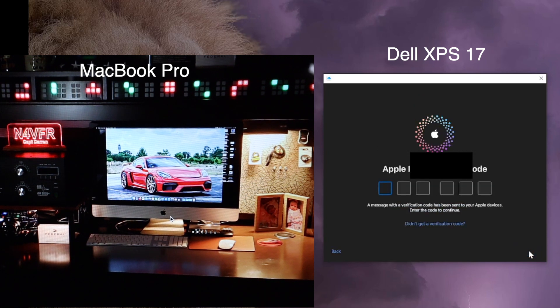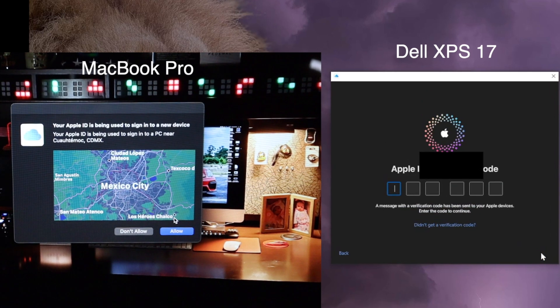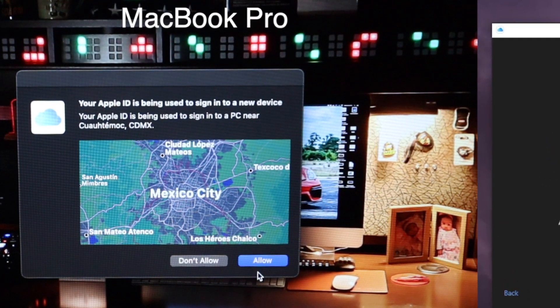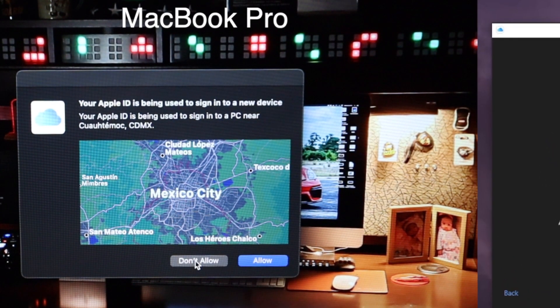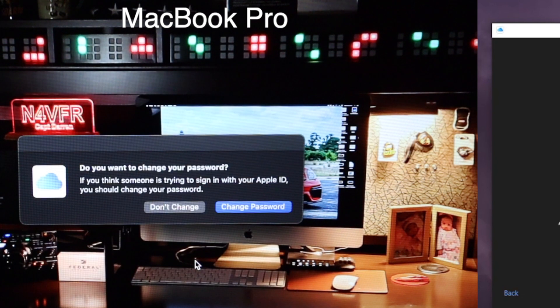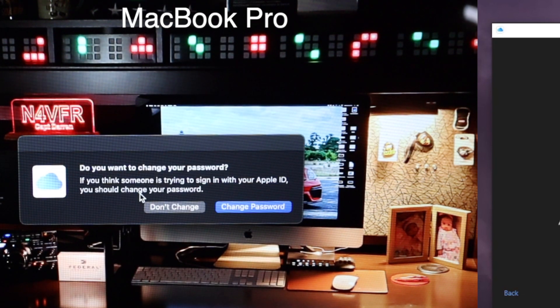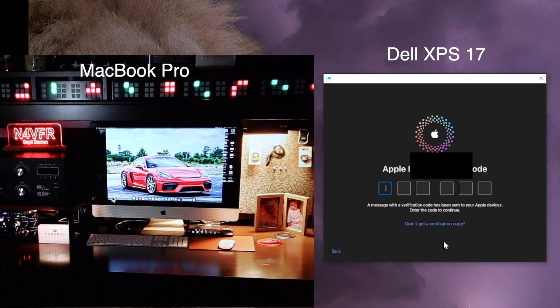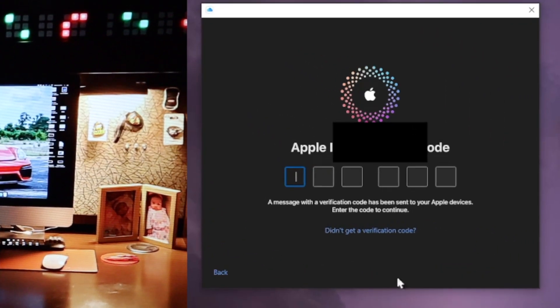Okay, now on your Apple product, do not click allow. Say don't allow. Okay, and then it's going to ask you, do you want to change your password? Don't change—you don't need to.